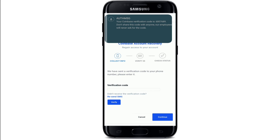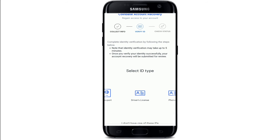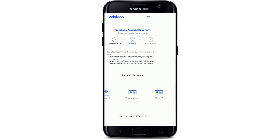A verification code will be sent to the phone number. Simply copy the code and paste it into the verification code text field, then tap 'Verify.' Next, you need to complete your identity verification by selecting an ID type that you'd like to verify with.